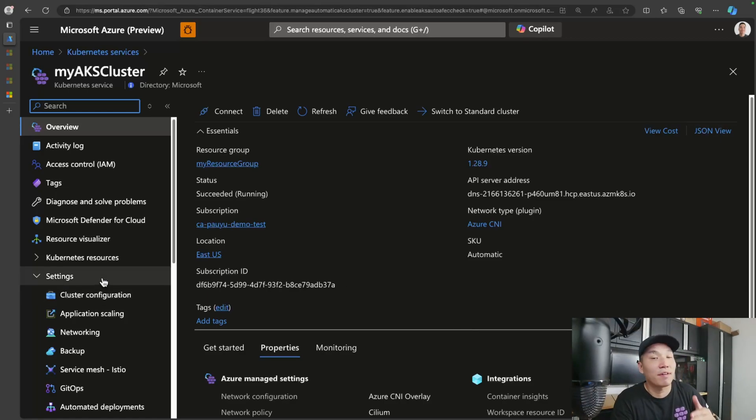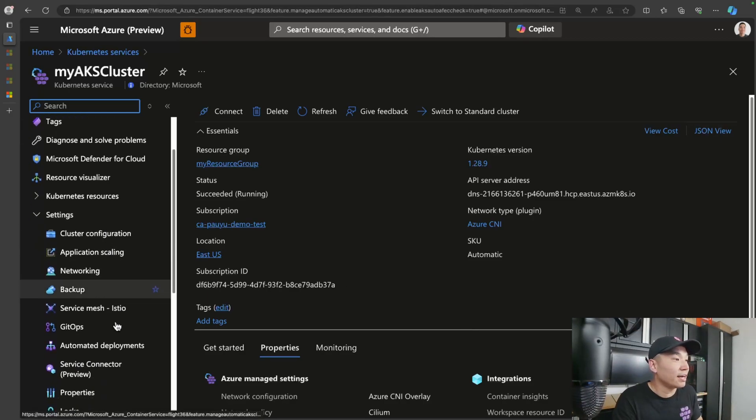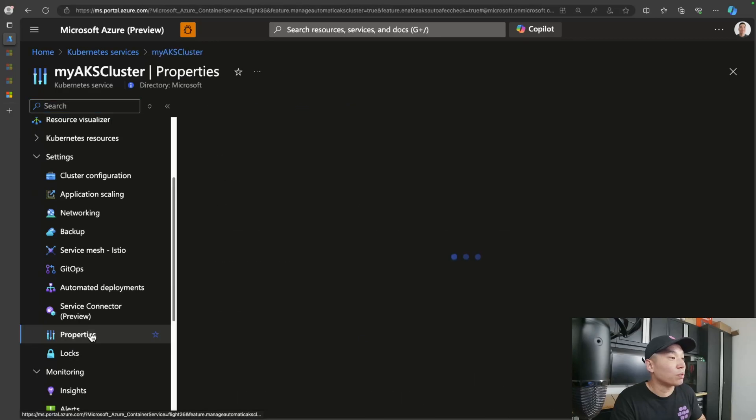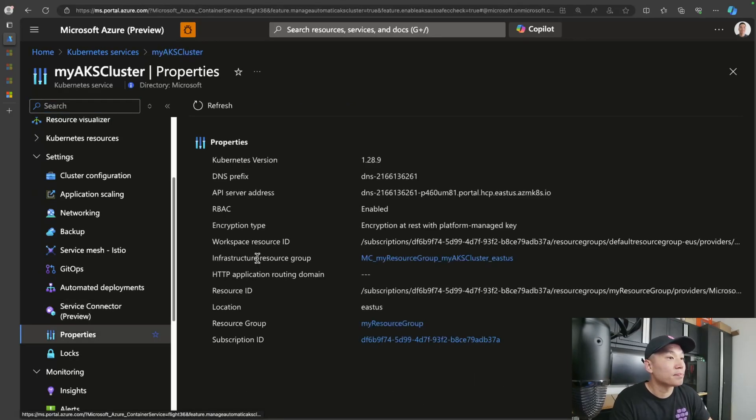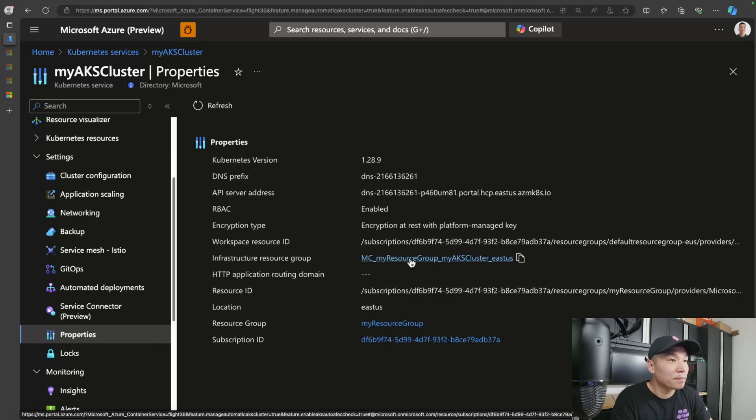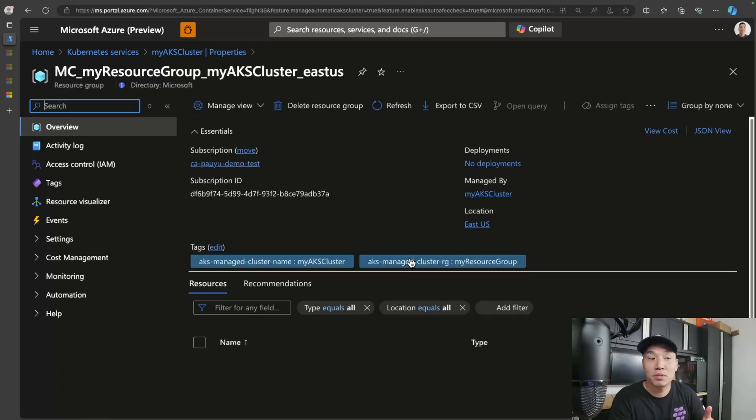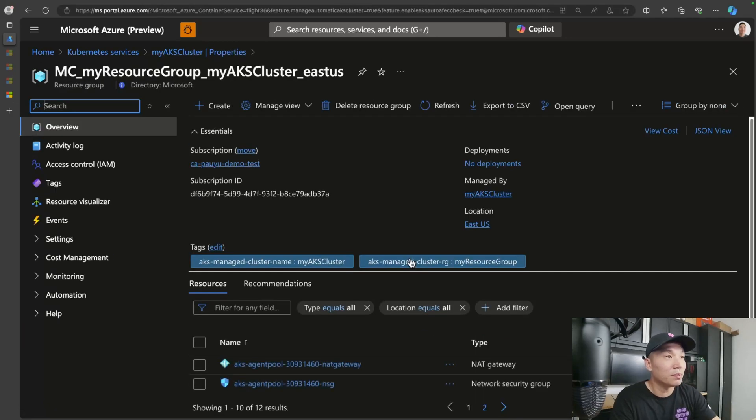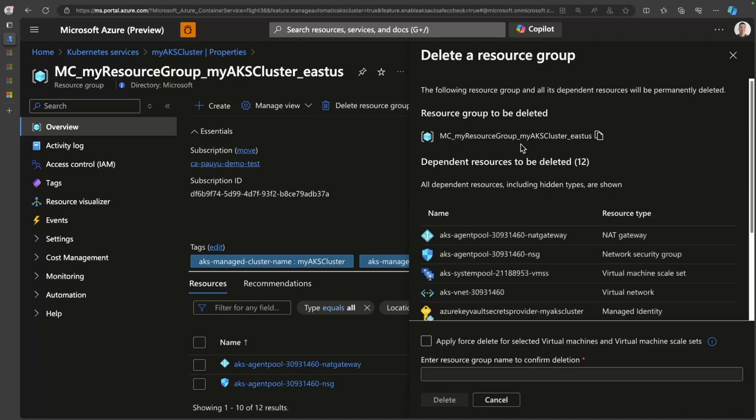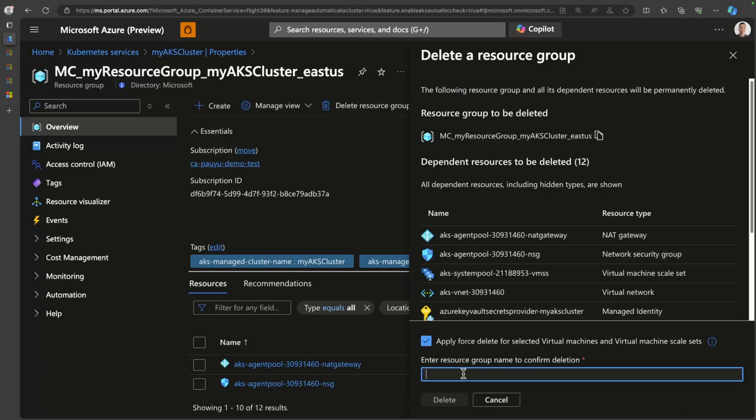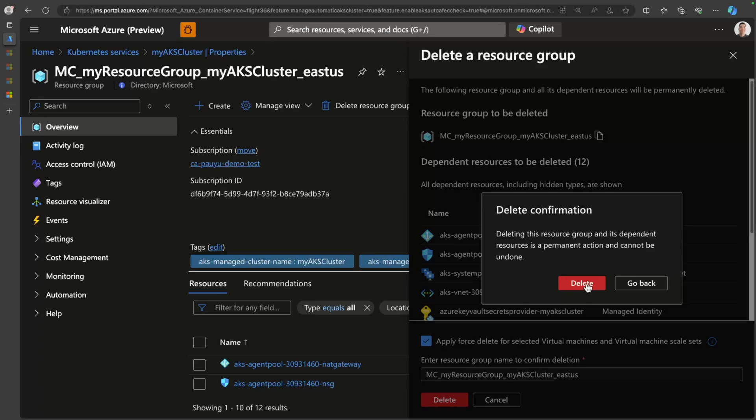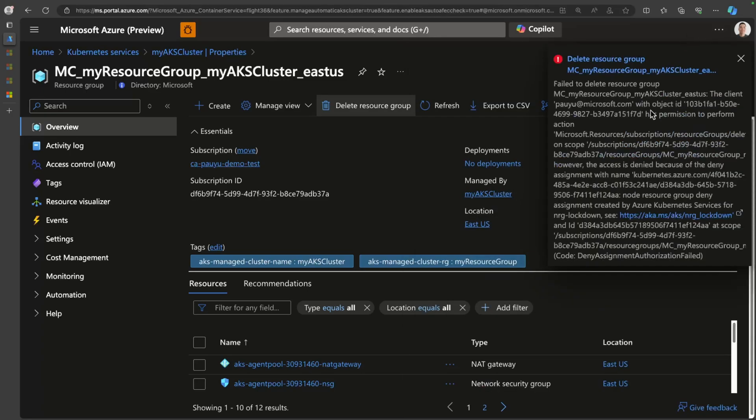Let me show you that in action. If I head over to the AKS portal and scroll down to properties, and if I click on the resource group here, it'll take me to that resource group. What I can do is I can actually try to delete it and go ahead and push that and say that we want to delete it. And then immediately I get a notification that access is denied because of NRG lockdown or node resource group lockdown. So this is a great way to help you prevent either intentional or unintentional tampering with resources in this particular resource group.